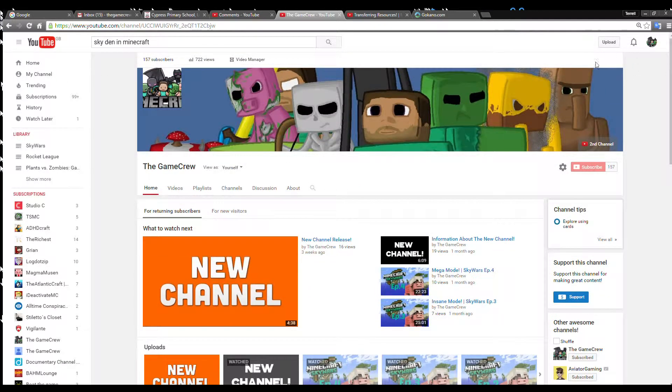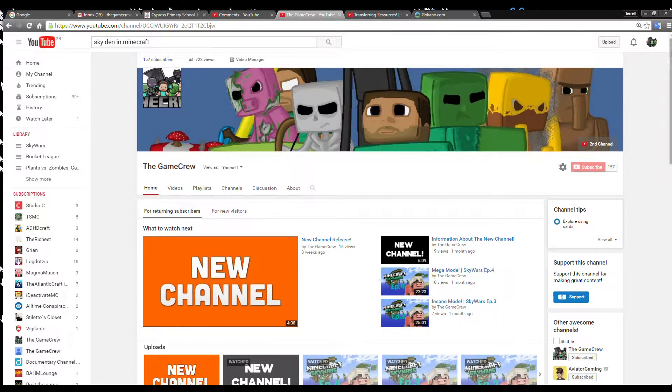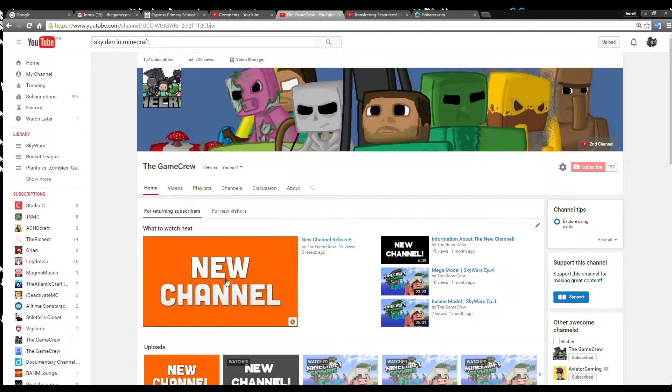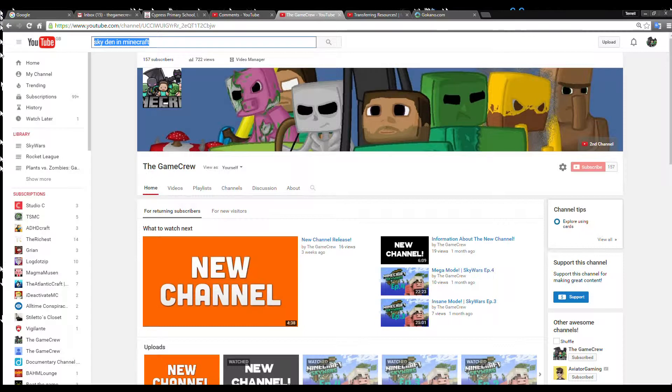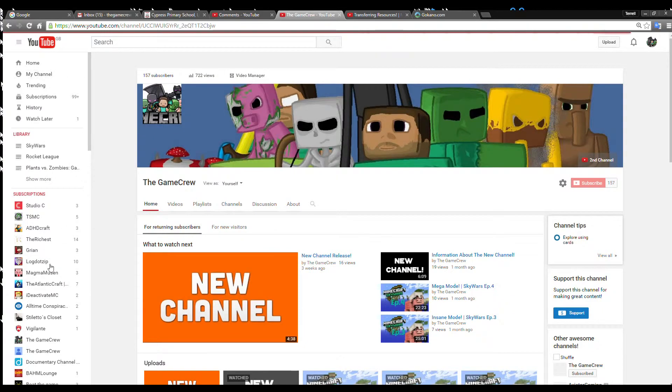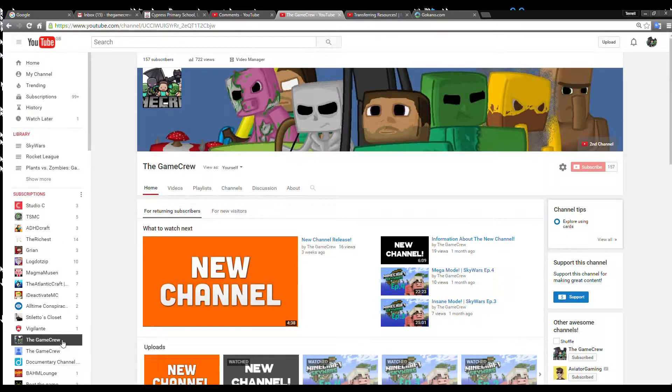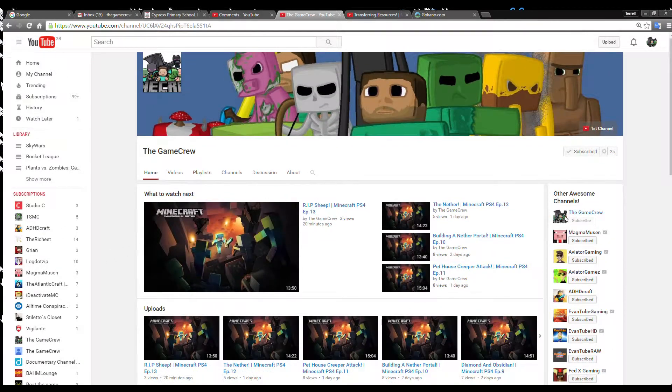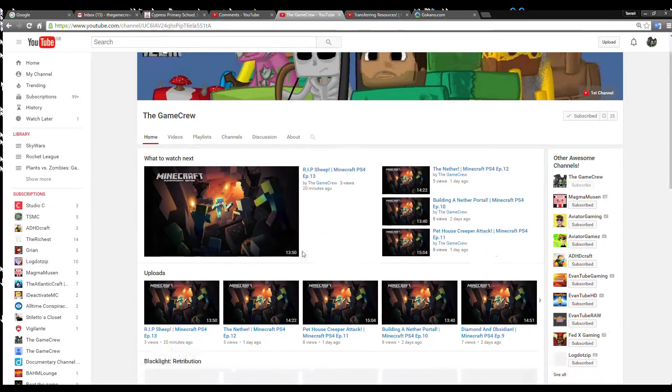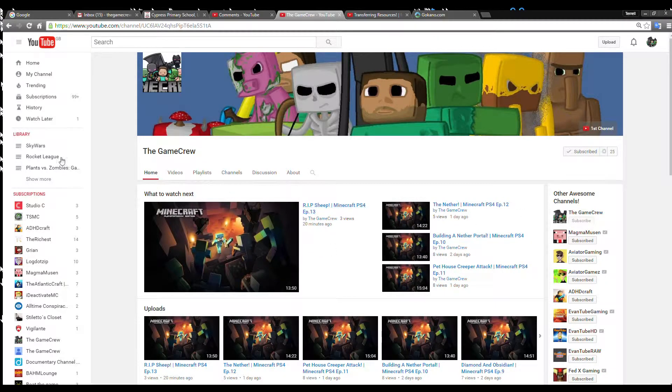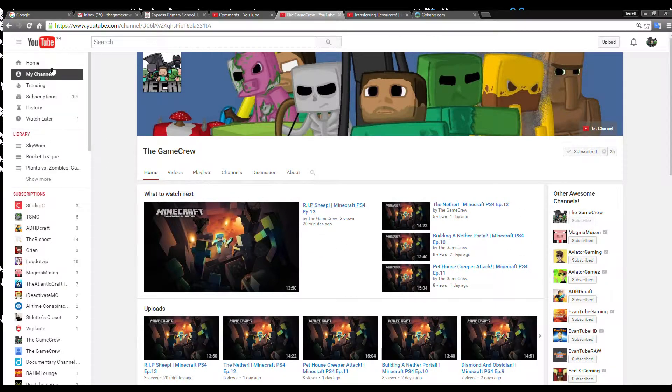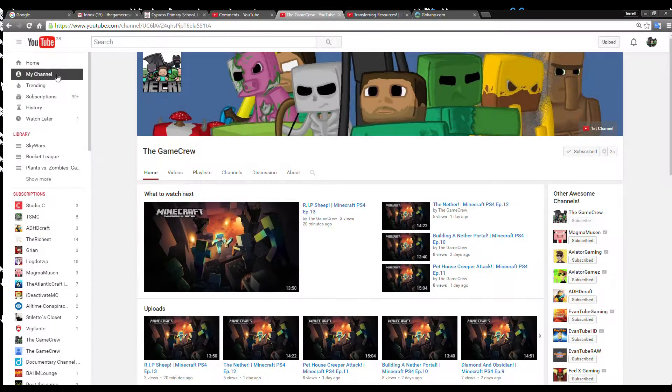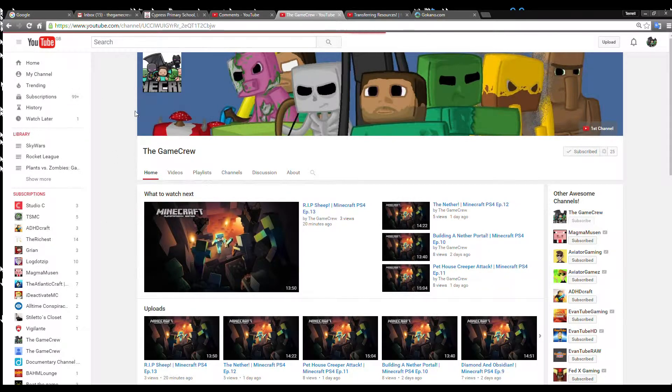I'll have a link either at the top where my mouse is to get onto the channel. There'll be a link in the description. It's exactly the same as here. Go and check out the second channel, The Game Crew. It's really cool, we've got so much content on here. We're up to Episode 13 on Minecraft PS4. If you like that series, you should definitely check out the second channel.